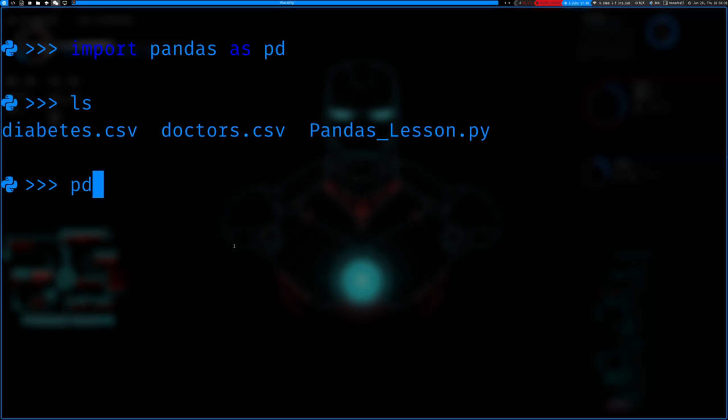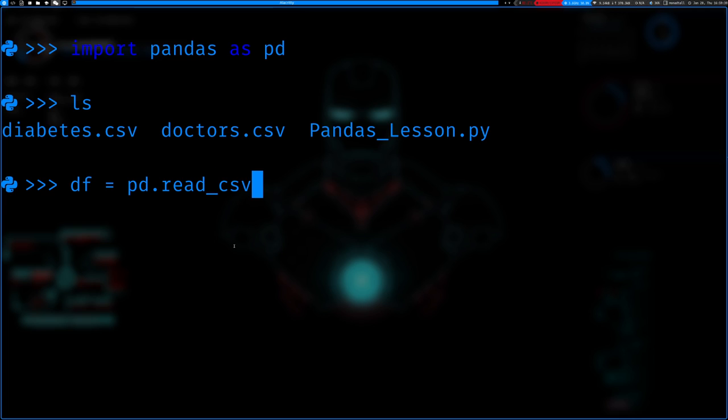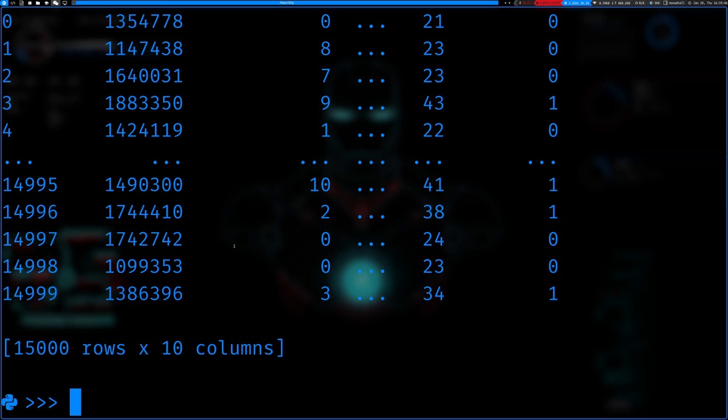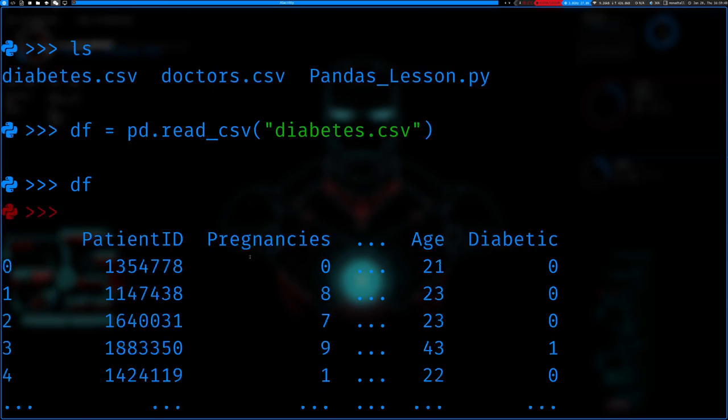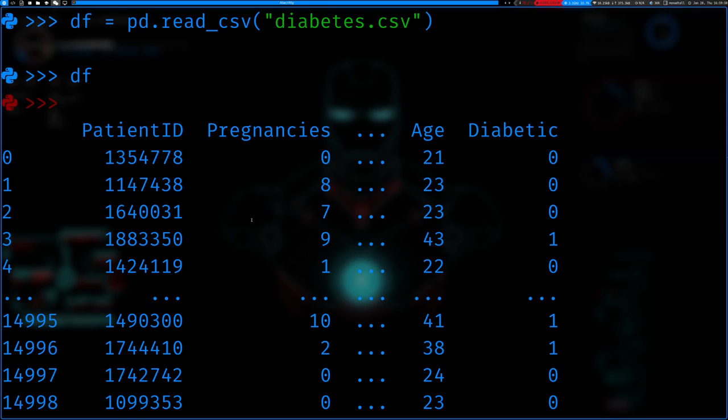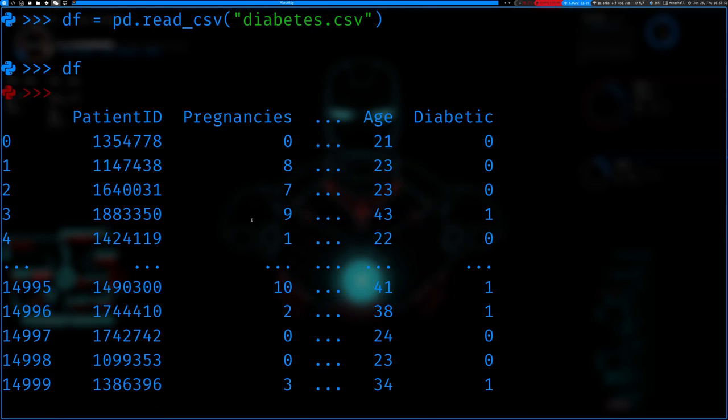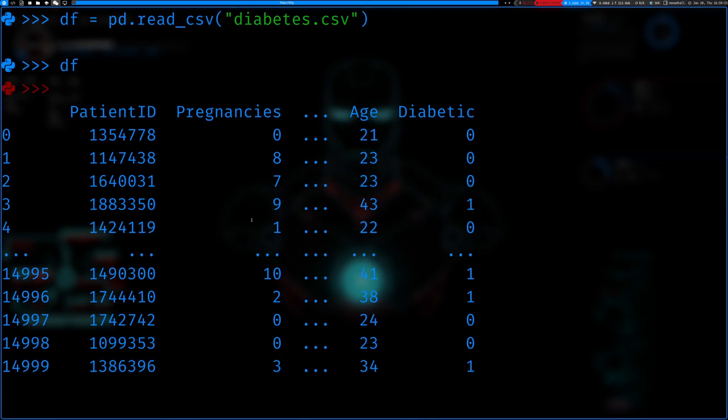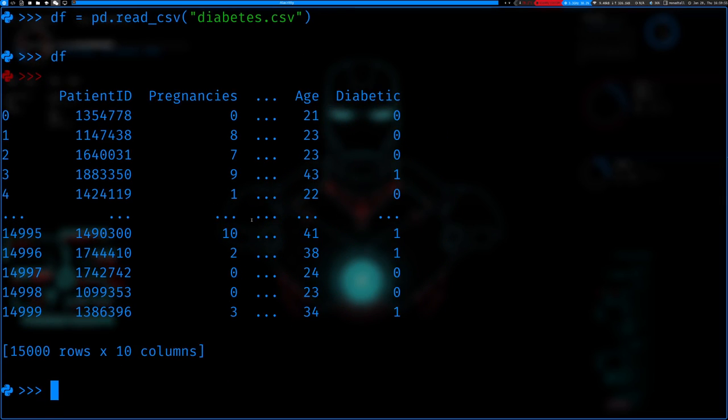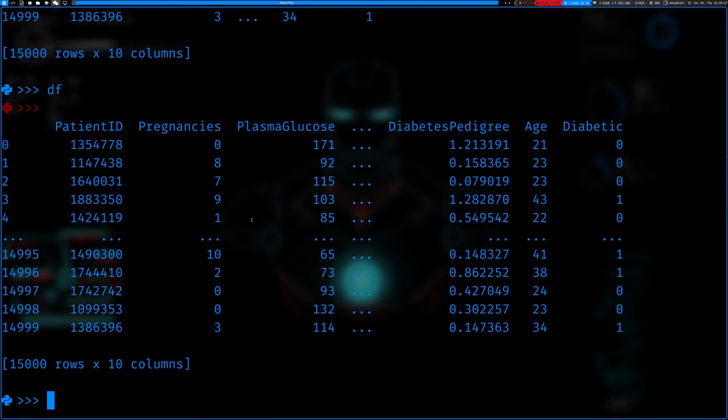So anyways, we'll do df equals pd dot read csv, and we're gonna do the diabetes. So if we do the df, we'll see. Actually, let me just zoom out a little bit so that way we can see more of that data. There we go. That's better.